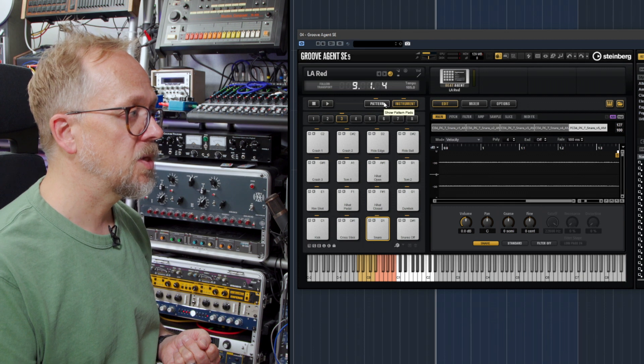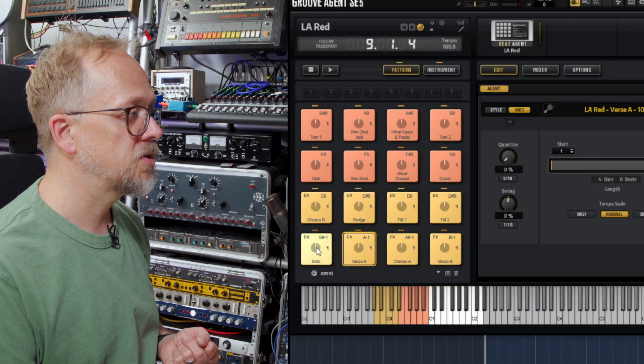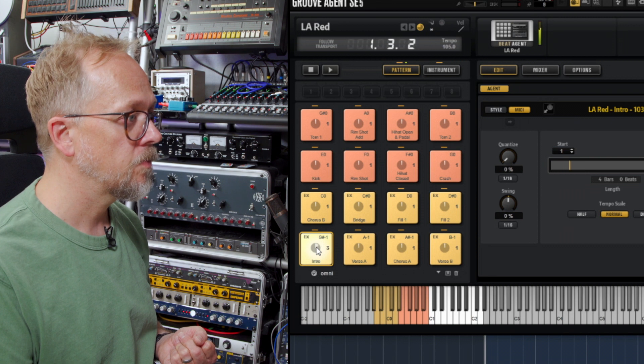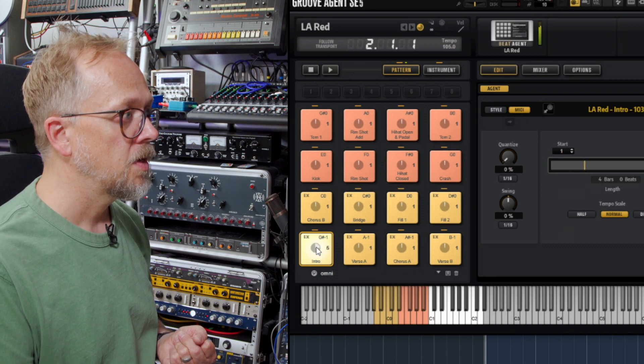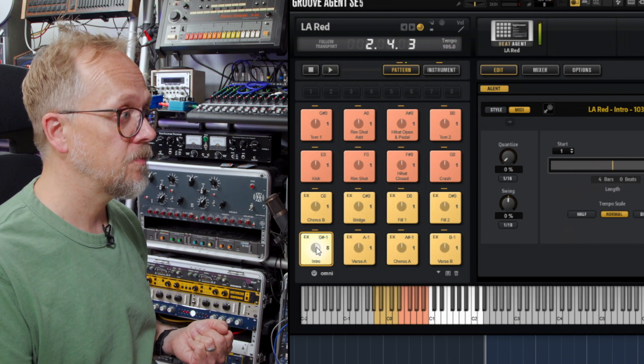If I click on this pattern box there, you'll notice that when I press this button it actually plays a pattern.